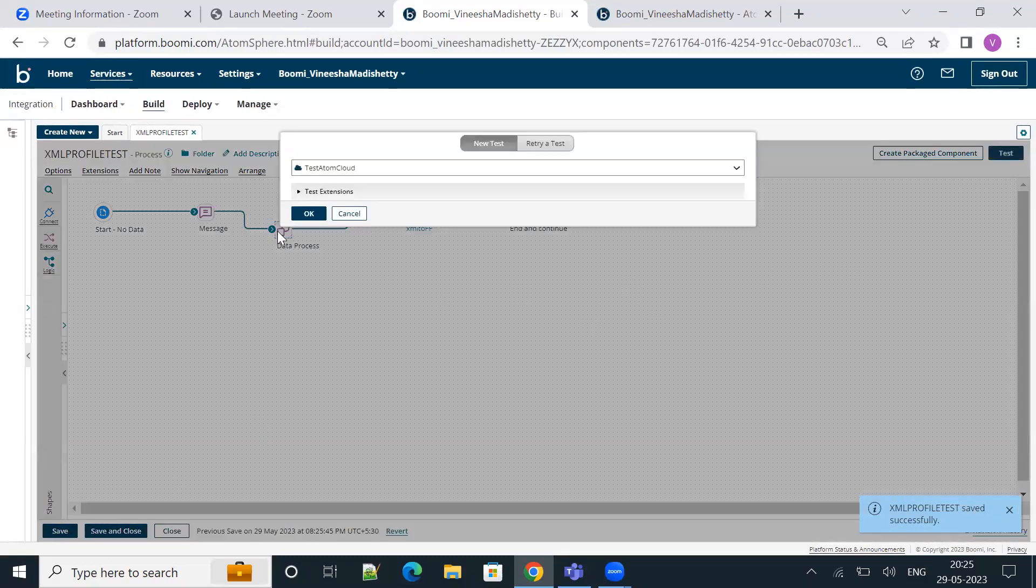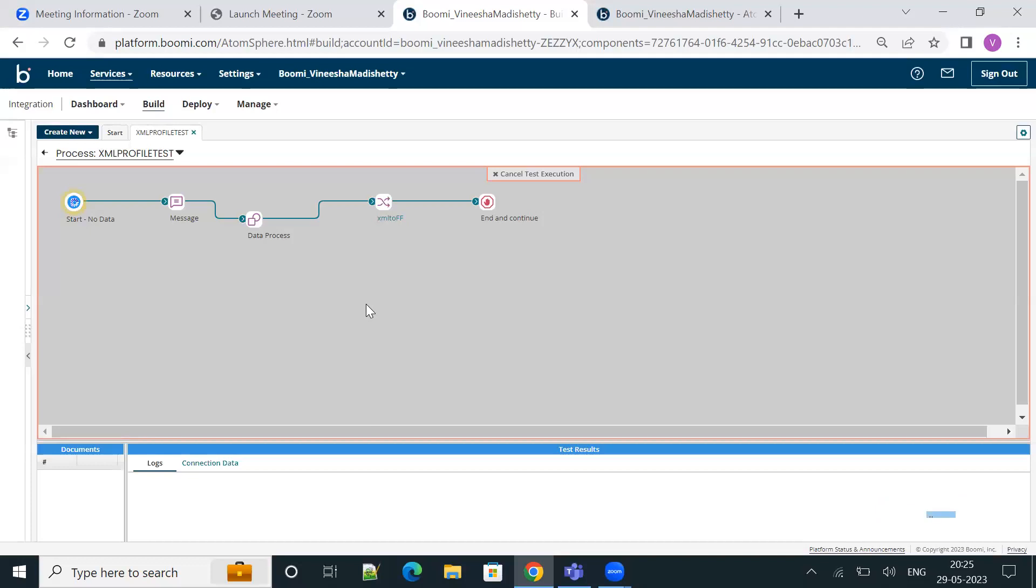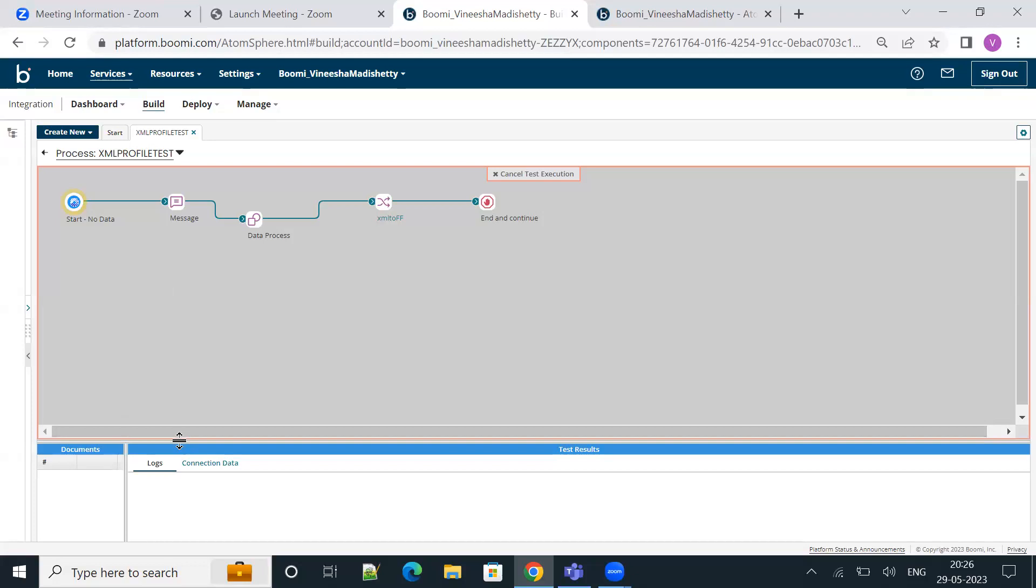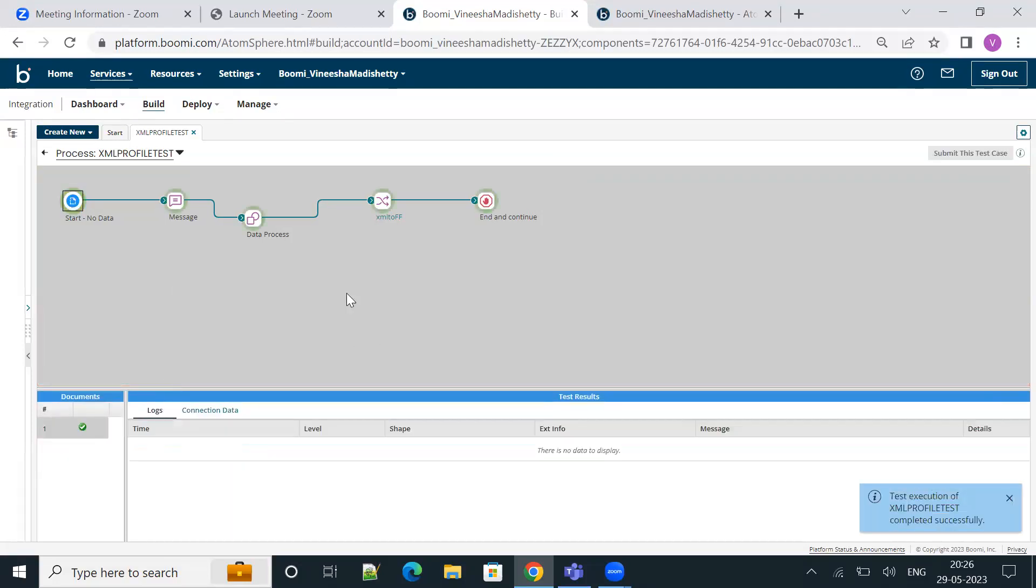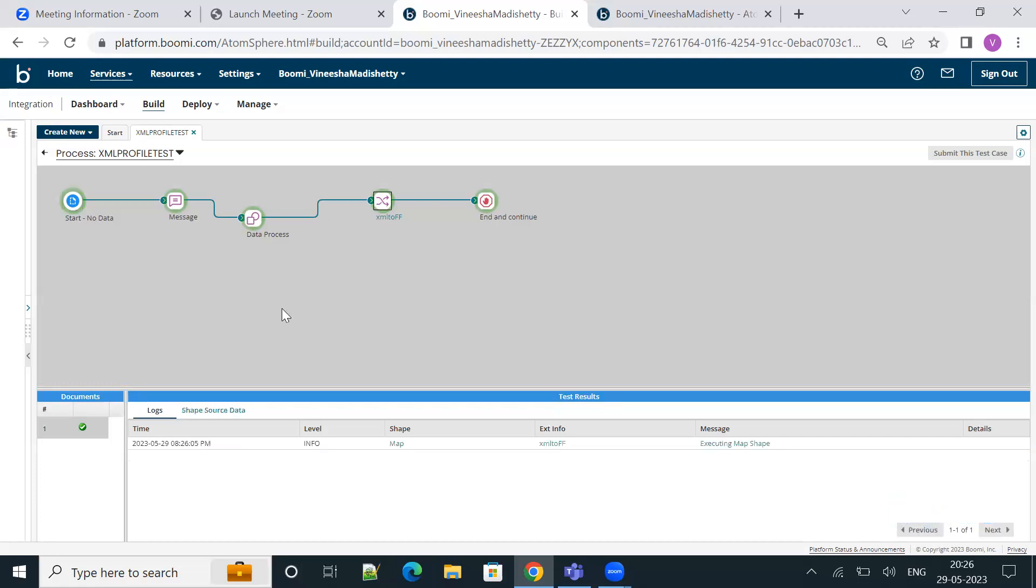Let me quickly re-execute the process. Just give it a minute. As you see, the error is now gone and the process is now successful.